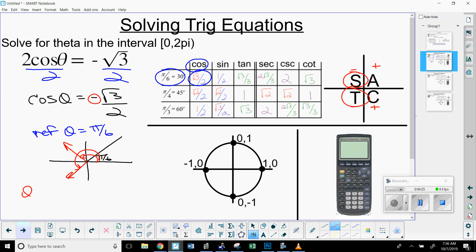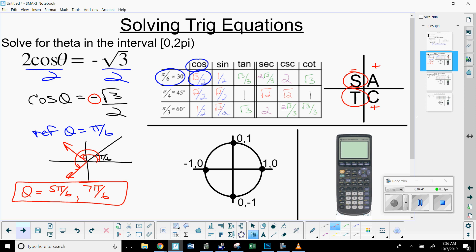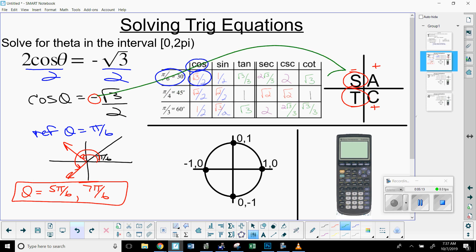The first answer in quadrant two is pi minus pi over six, which is five pi over six. The one in quadrant three is pi plus pi over six, which is seven pi over six. So this equation has two solutions: five pi over six and seven pi over six. The overview was to isolate the trig value using the property of equality, then use ASTC to establish the two needed quadrants from the drawing.